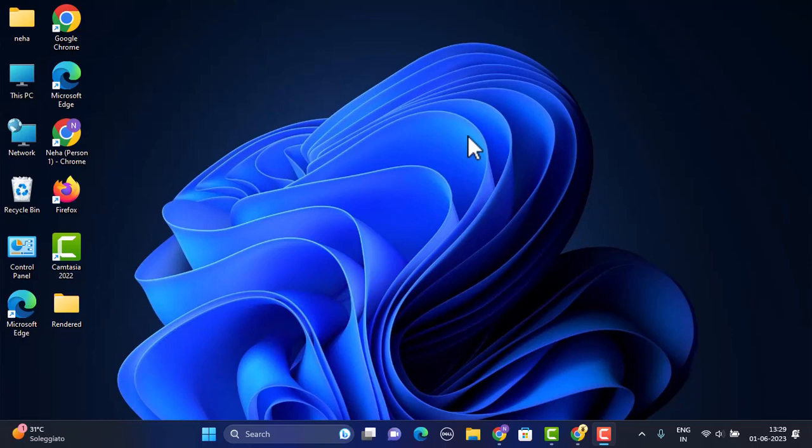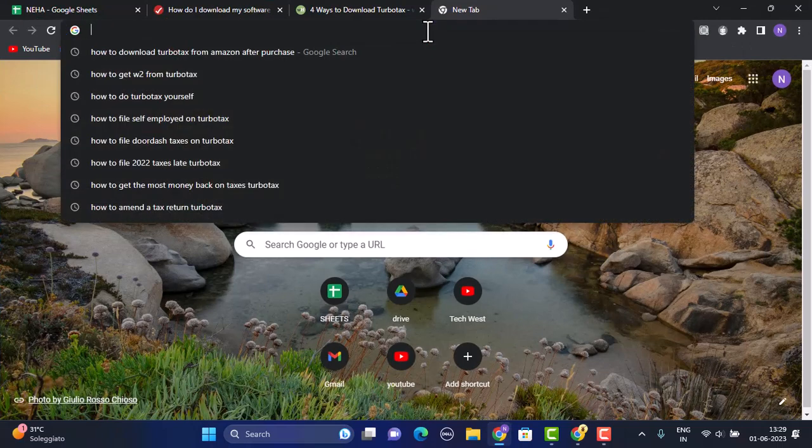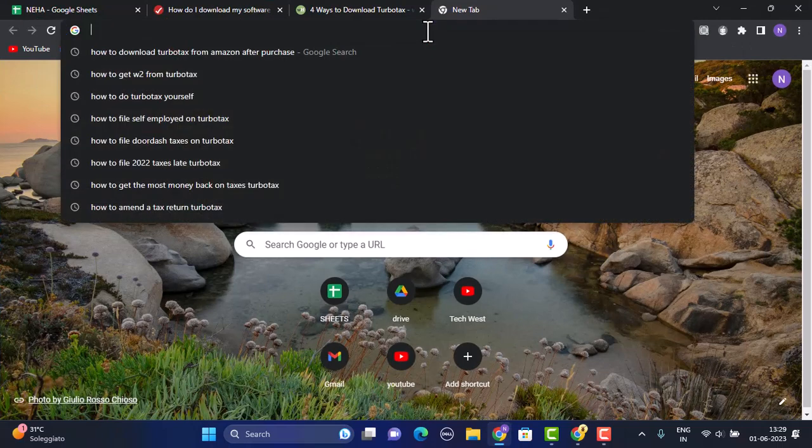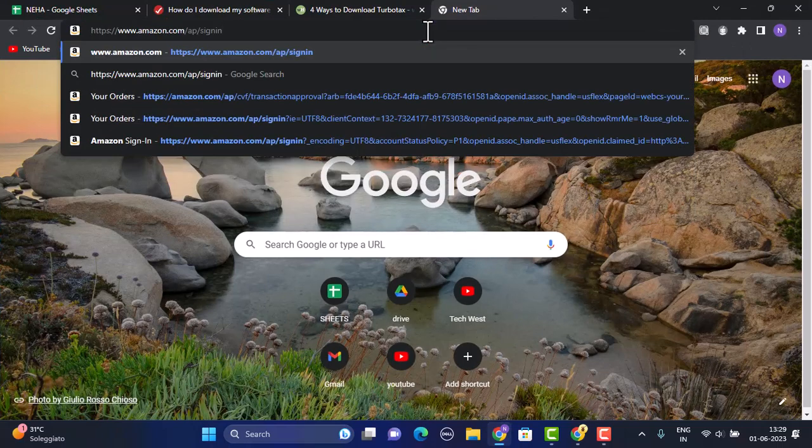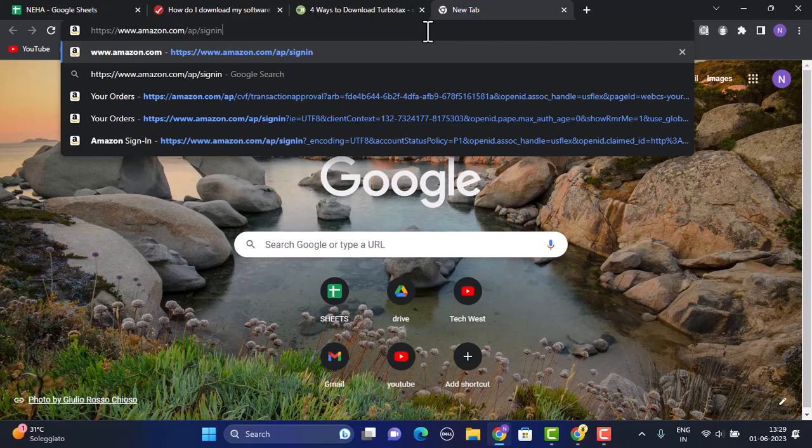In order to do so, first thing, open up your web browser. After that, on the search box, you need to type in the link www.amazon.com/signin. I'll also make sure to drop the link in my description box below.